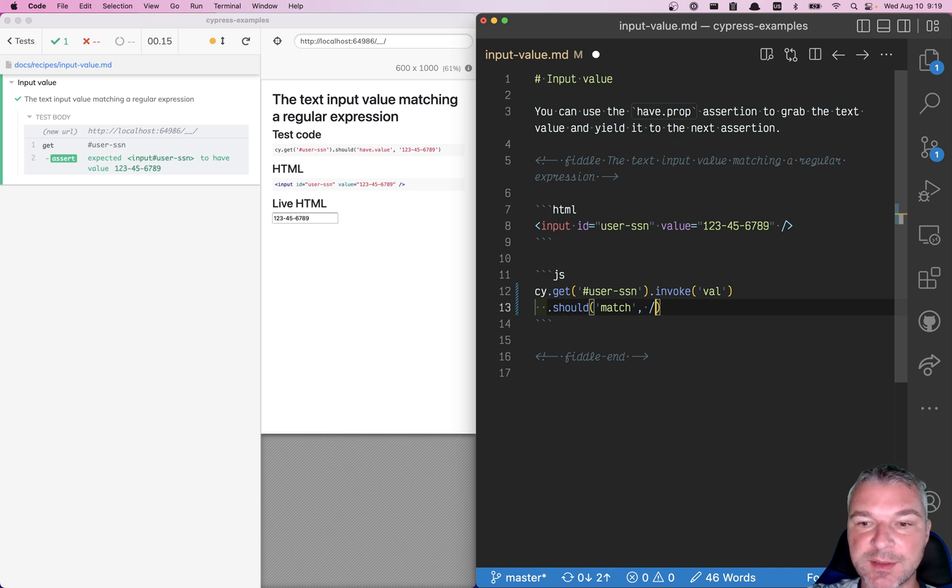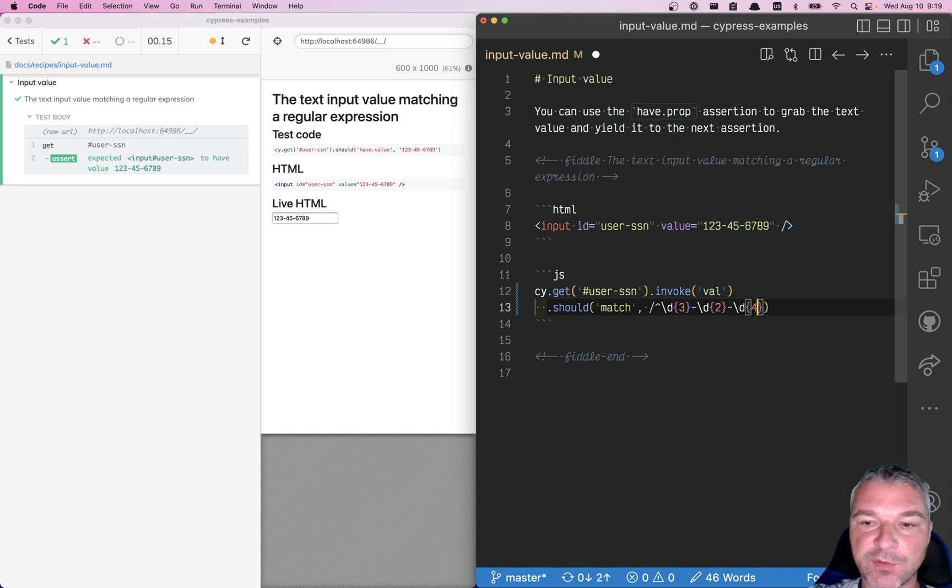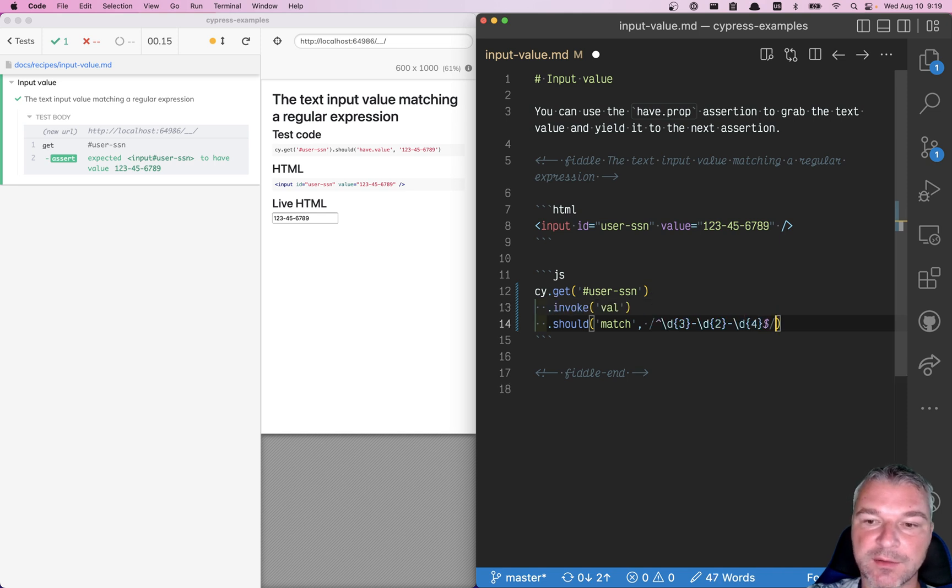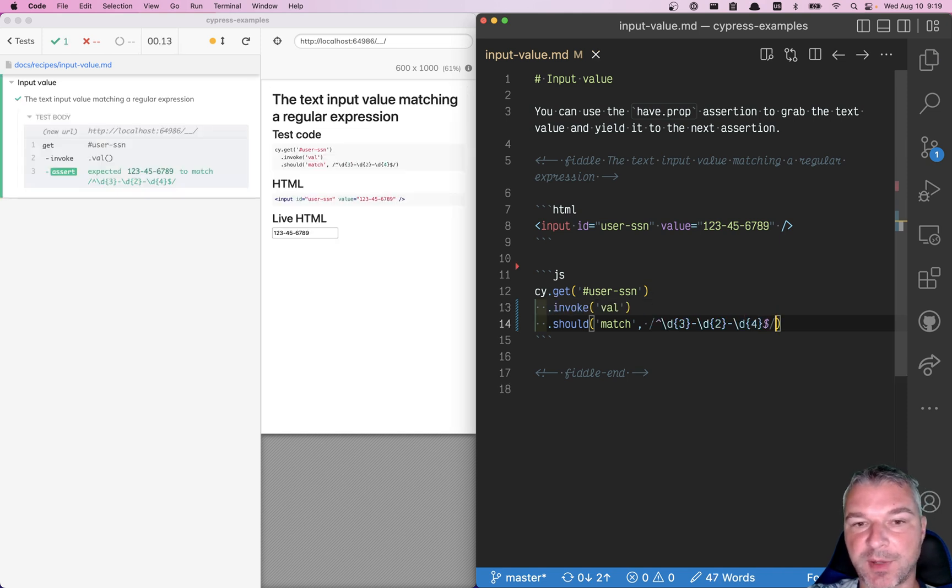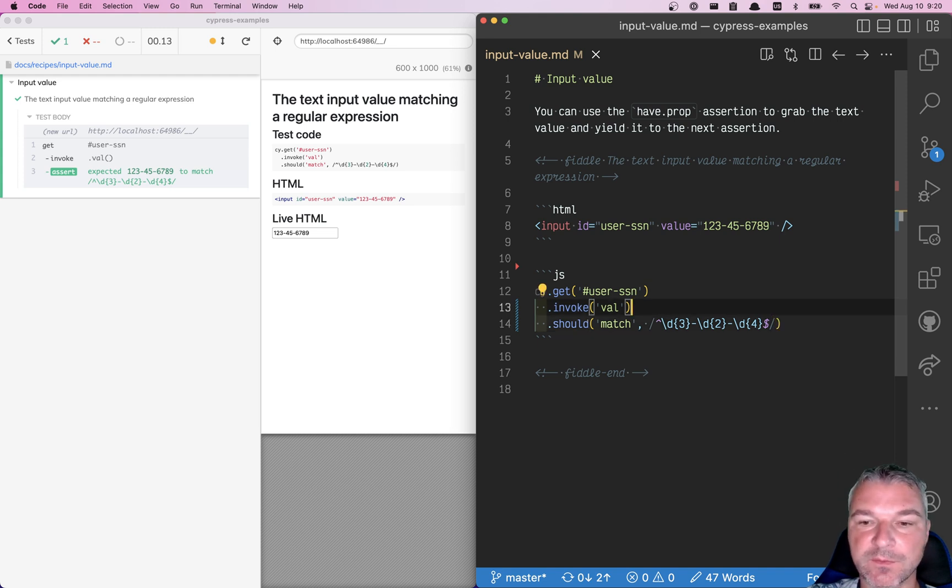In this case, it starts with three digits, right? Then another two digits, then dash, another four digits, and the end of expected value. So our value in that input matches the regular expression.